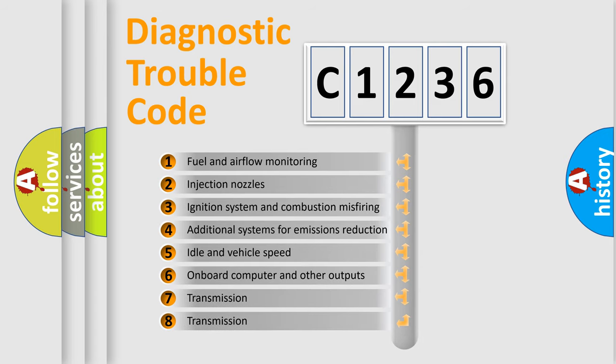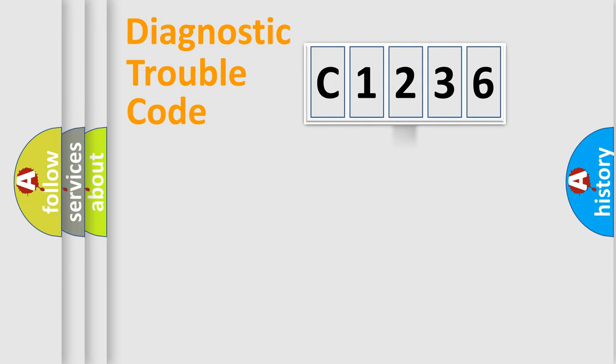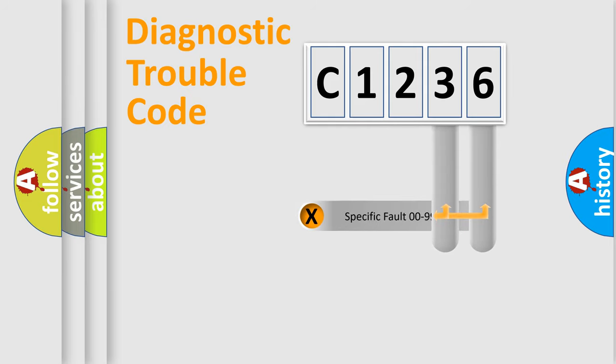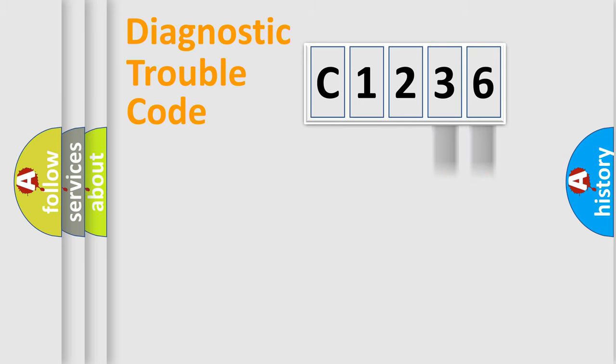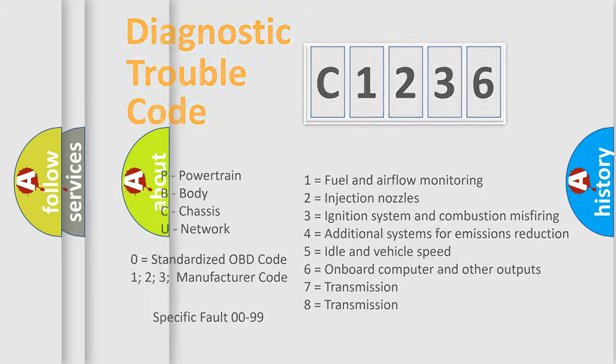The third character specifies a subset of errors. The distribution shown is valid only for the standardized DTC code. Only the last two characters define the specific fault of the group. Let's not forget that such a division is valid only if the second character code is expressed by the number zero.